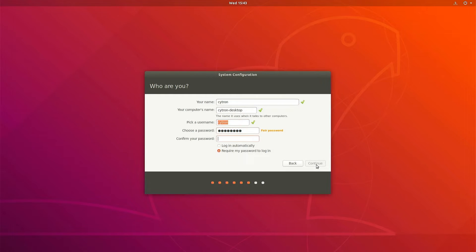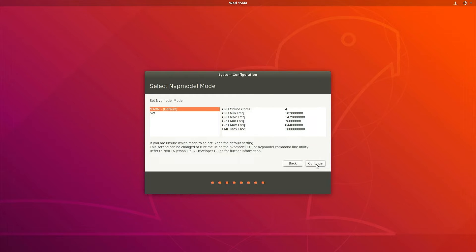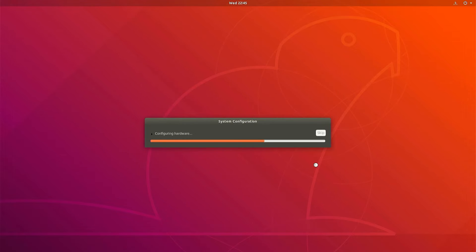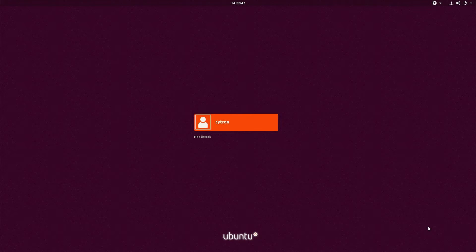You might also change the size of the application partition as well as select the operating mode for the system to save power, 5W or operate at maximum performance. After entering the necessary information, the system will automatically configure and restart.